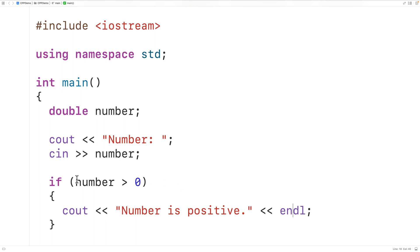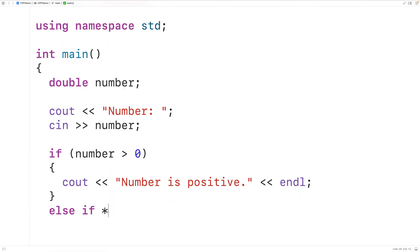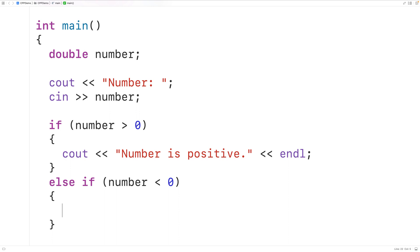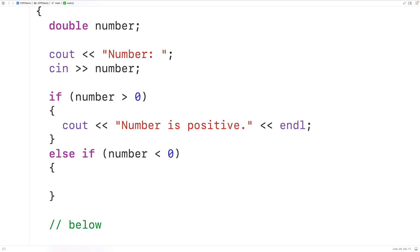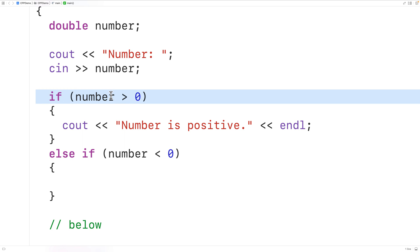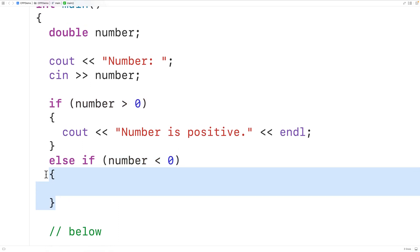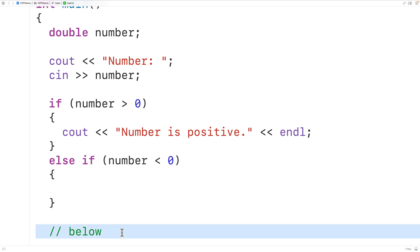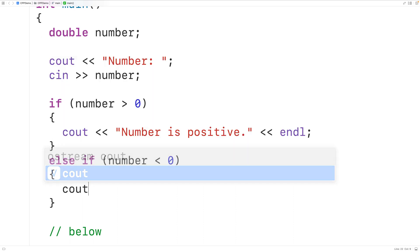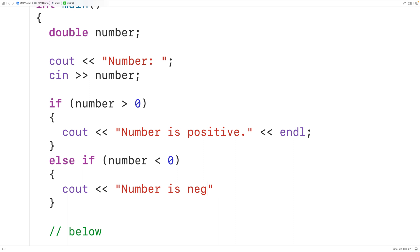If the number is not greater than zero, we can use an else-if branch to check if the number is negative — if the number is less than zero. So we'll have `else if` and then the condition `number < 0`, followed by another block of code. If this condition is true, this block of code executes and control flow jumps past the remaining branches. If this condition is false, then the else-if condition is checked. We'll output "number is negative" followed by an end line in this block.